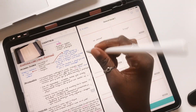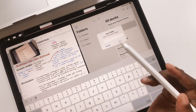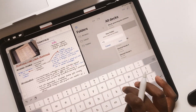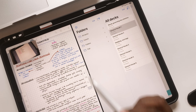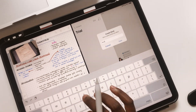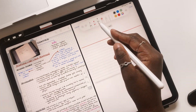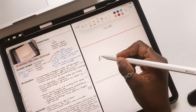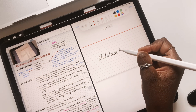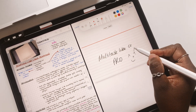The iPad is a productivity powerhouse, especially if you start taking advantage of some of its in-built features to quickly get to the apps you need. With the iPad's ability to multitask, you can run multiple applications to work faster and more efficiently.